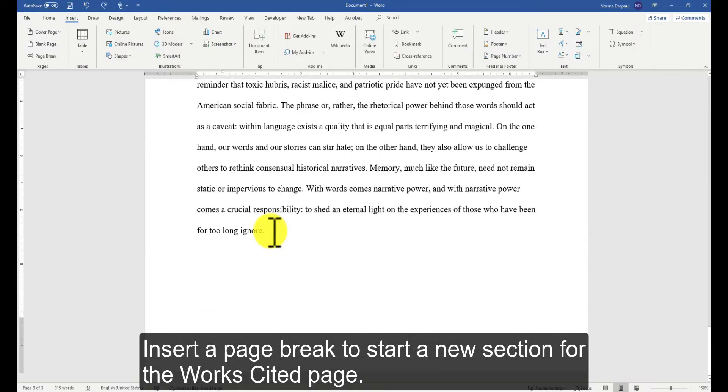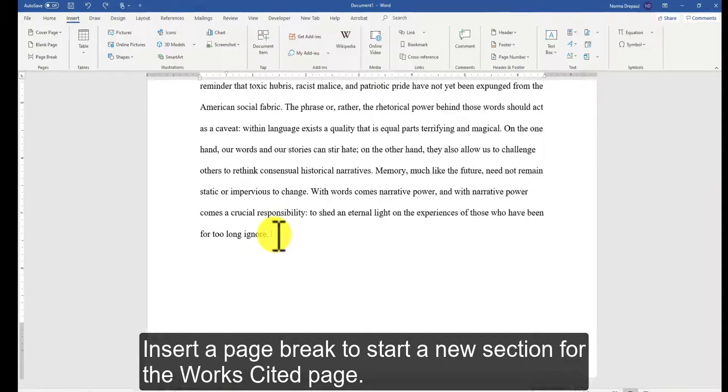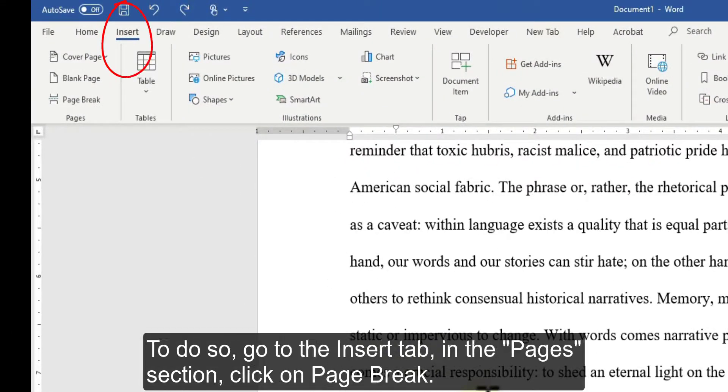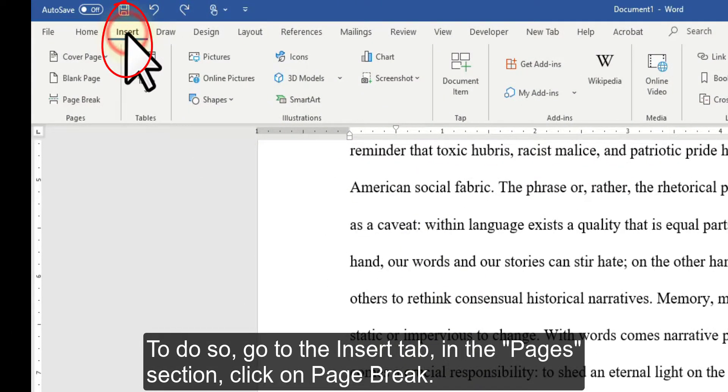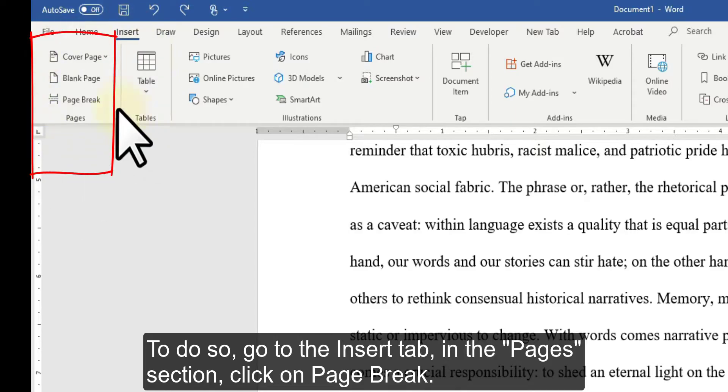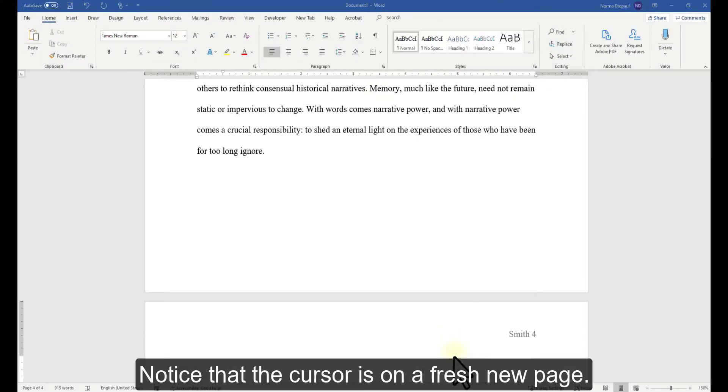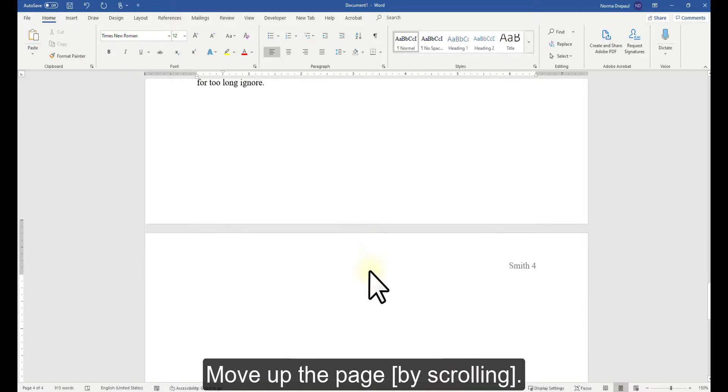Insert a page break to start a new section for the Works Cited page. To do so, go to the Insert tab. In the Pages section, click on Page Break. Notice that the cursor is on a fresh new page. Move up the page.